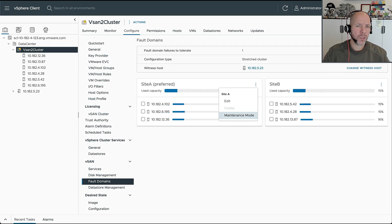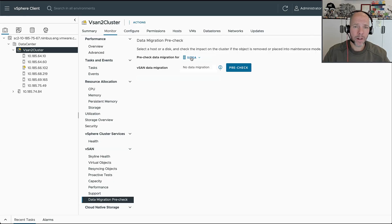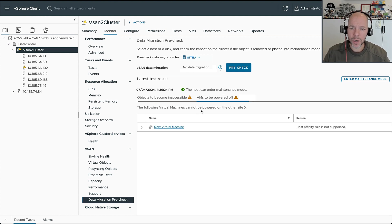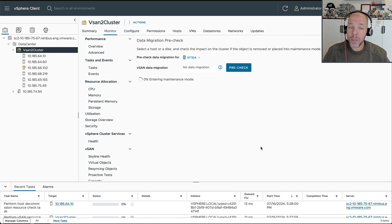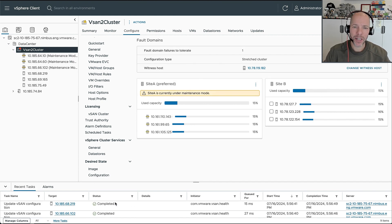Looking at the UI itself, it's going to be extremely straightforward. Within the UI we've already presented the two different fault domains, and on a per-fault-domain level you can specify that you want to go into maintenance mode. If you do that, you need to run a pre-check first, which will tell you the state of the environment — whether virtual machines are replicated, whether they're pinned to a particular location, and what the impact of placing that site into maintenance mode will be. It could be that those virtual machines need to be powered off. Once you agree, all hosts will enter maintenance mode at the exact same time to ensure data consistency.